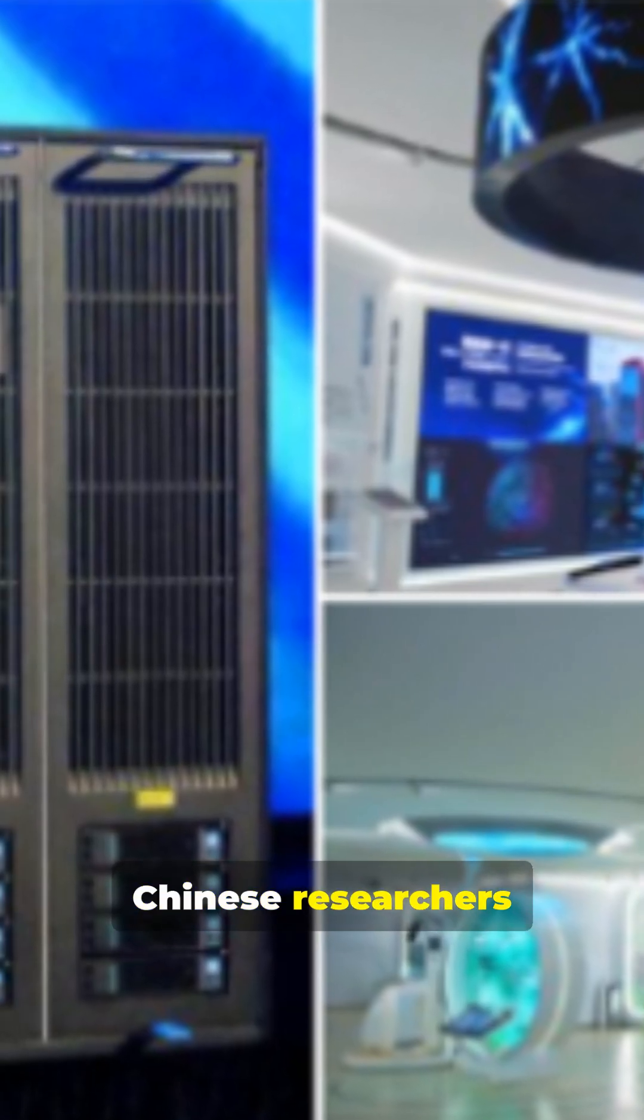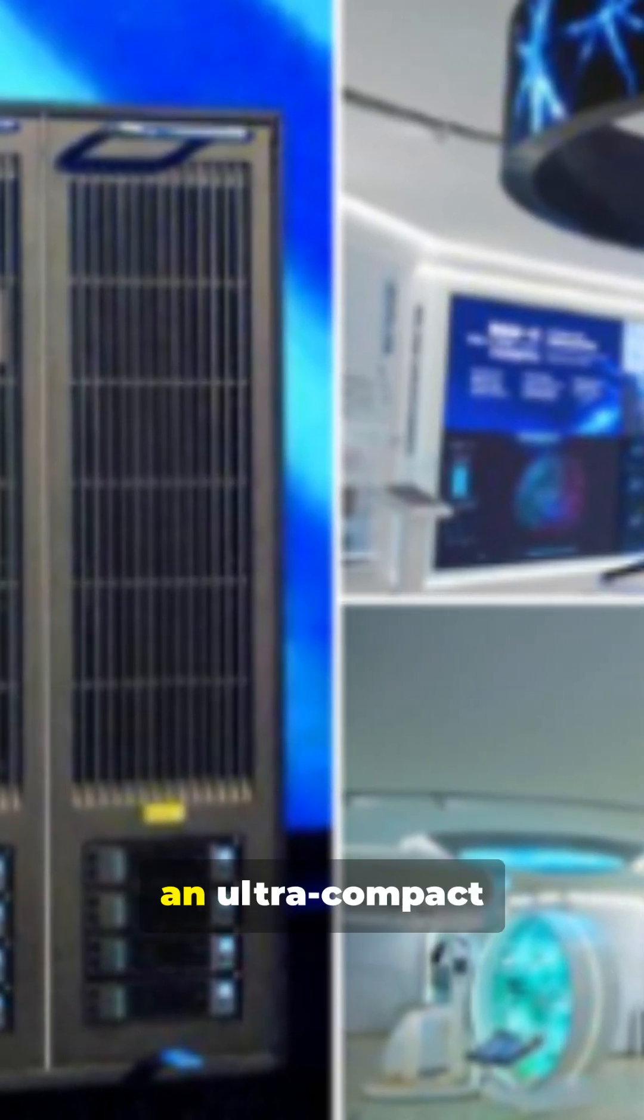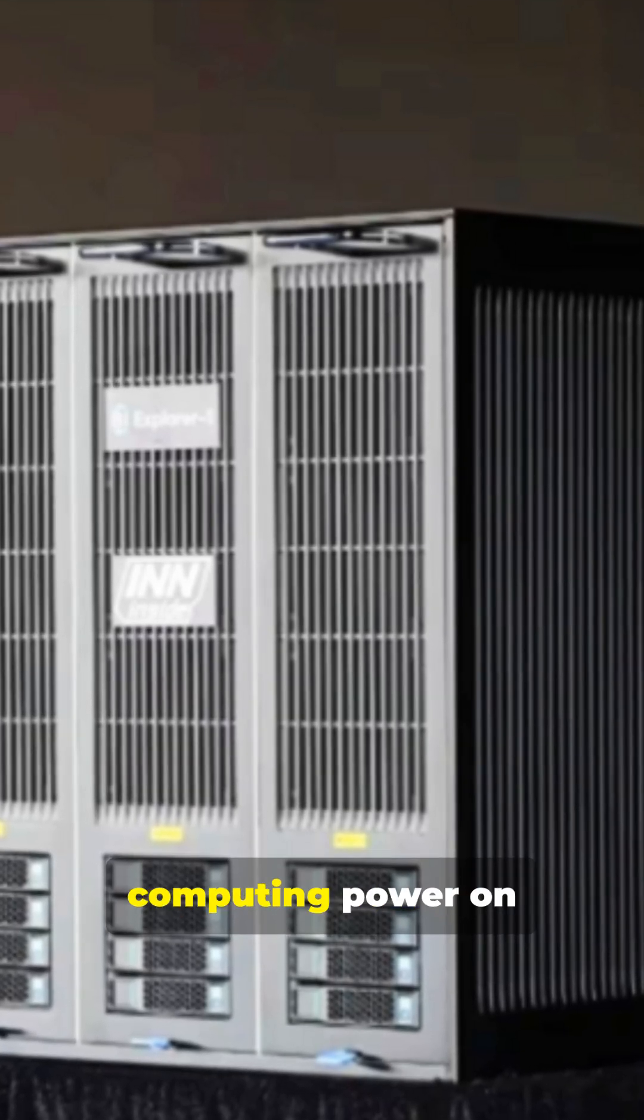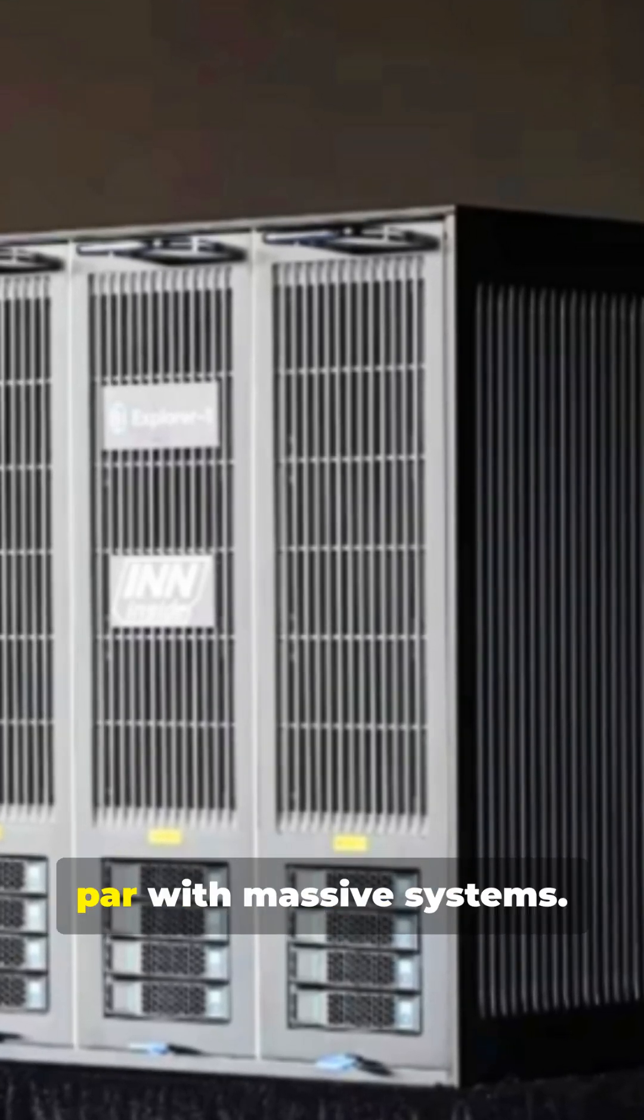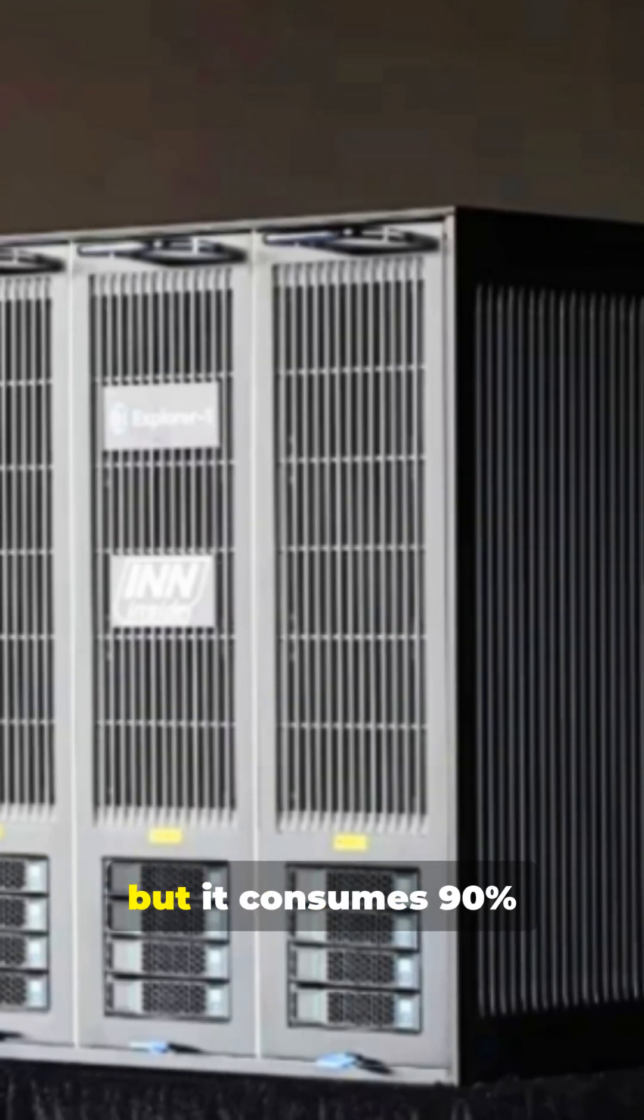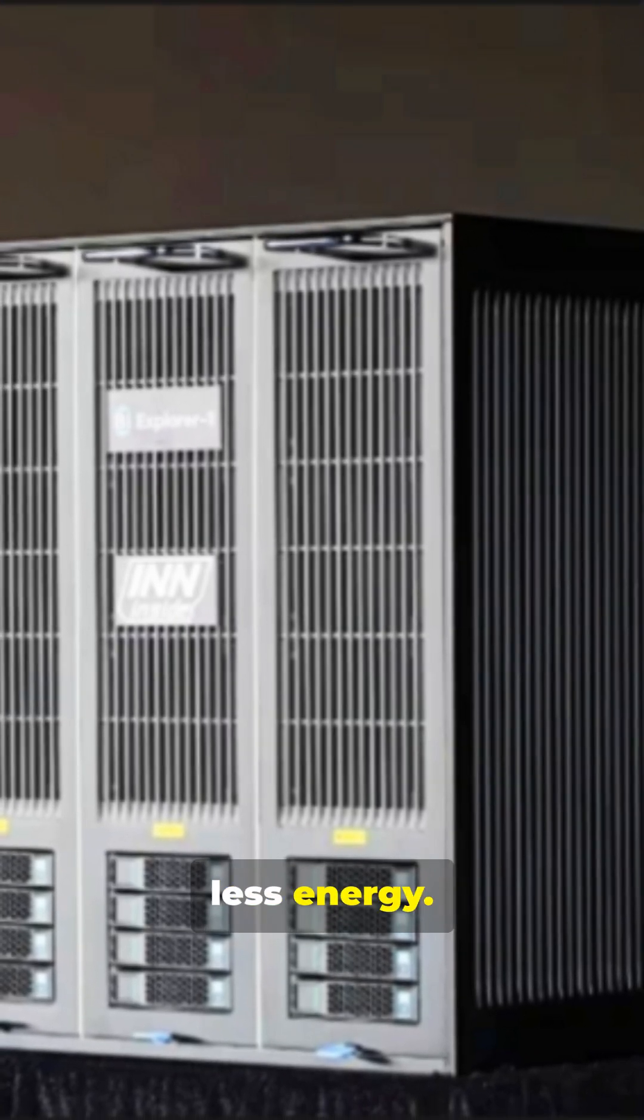Chinese researchers at GDIIS just unveiled BIE-1, an ultra-compact supercomputer with computing power on par with massive systems. But it consumes 90% less energy.